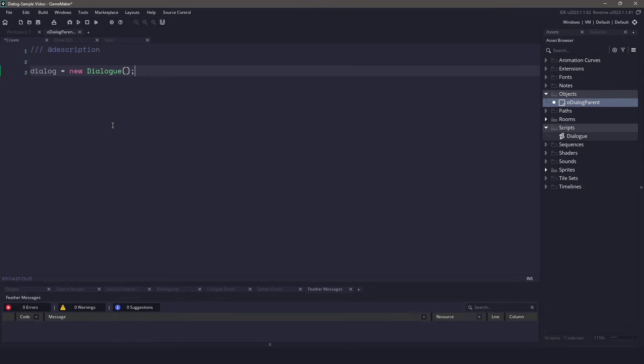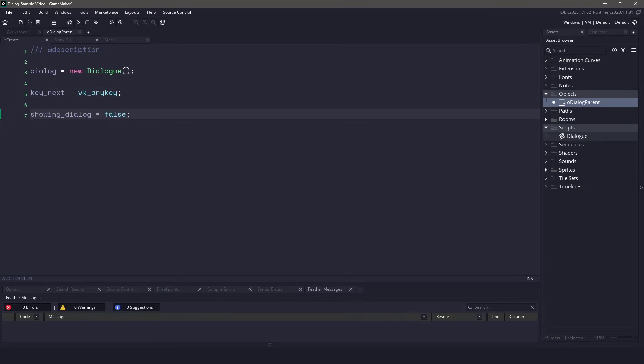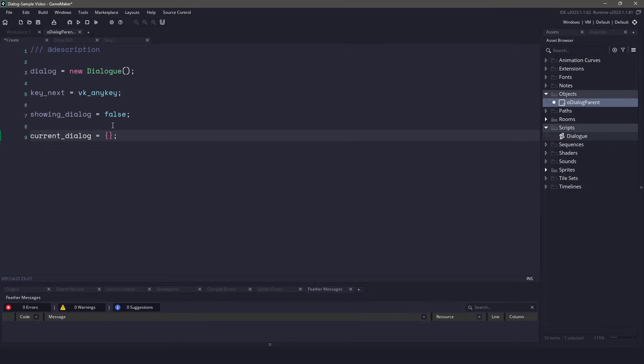The first thing I want to do is new up the struct of our dialog. We also need to determine which key we're able to press to move on to the next dialog, and in my case I'm going to be using any key on the keyboard. I also need a variable to tell myself if I'm able to show the dialog or not. This is going to be used in the draw event to actually draw the dialog to the scene. In addition, I need a variable to hold on to that current dialog that we should be drawing. And finally, for some effects, I'll have an alpha variable set to zero, and this will fade the dialog in.